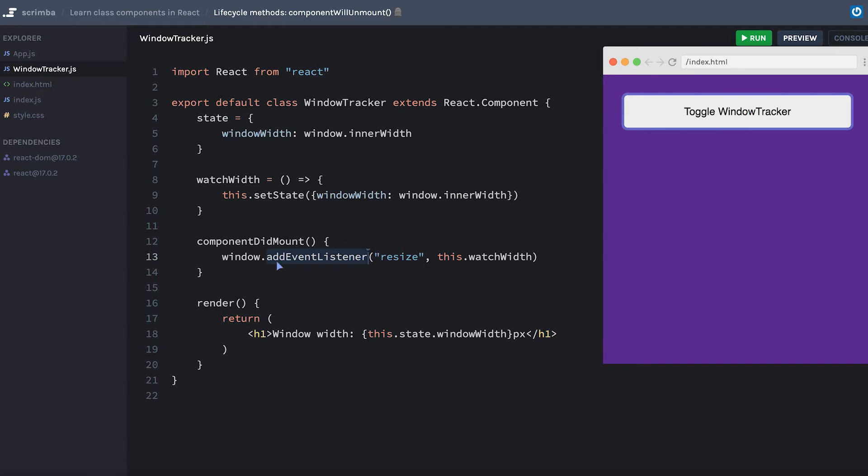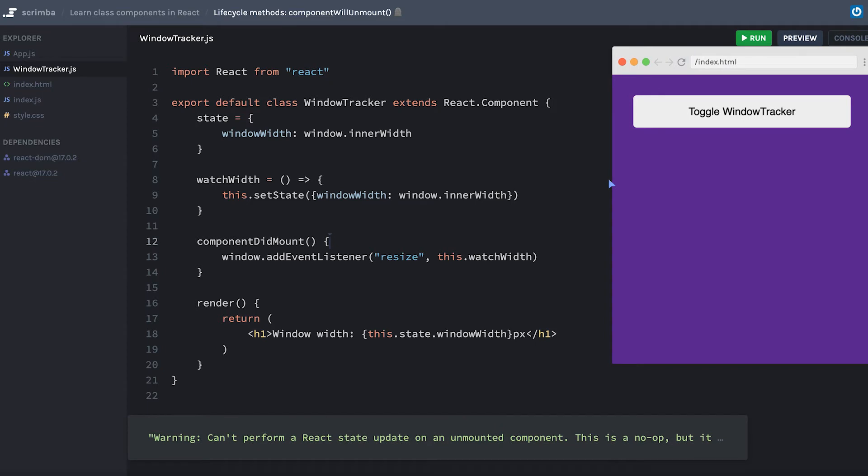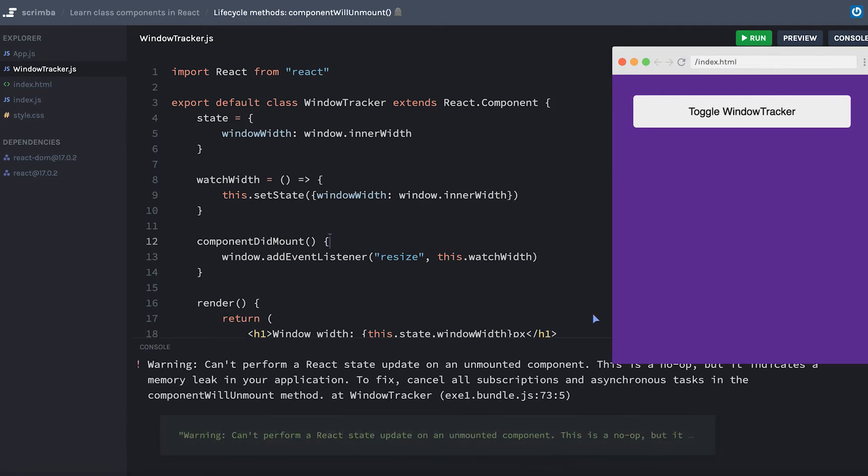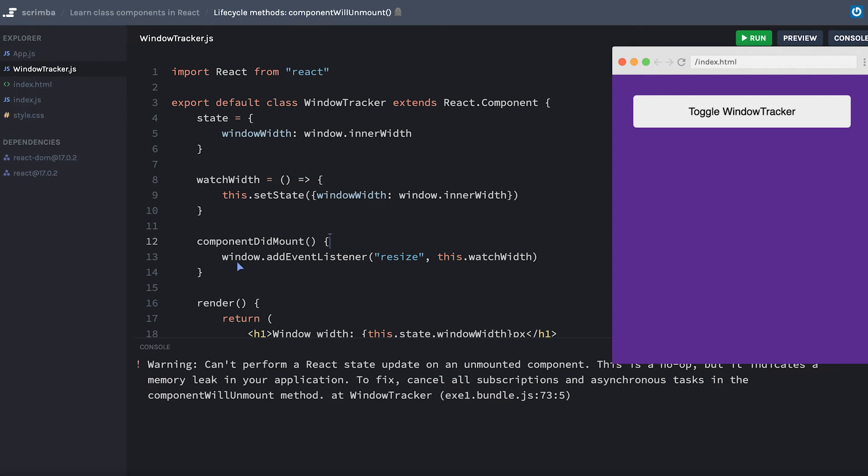My imperative addEventListener is still existing in the background. If I try to update, React gives us a warning that says you can't perform a React state update on an unmounted component. And that's because even though React unmounted the component, the window tracker component, our imperative manual addEventListener is still listening in the background for that resize event. And then when it does happen, it calls watchWidth, which tries to set state on a component that is not mounted to the DOM anymore.